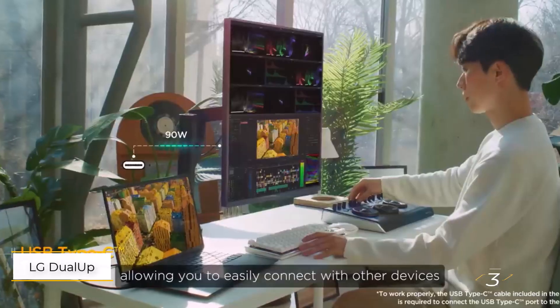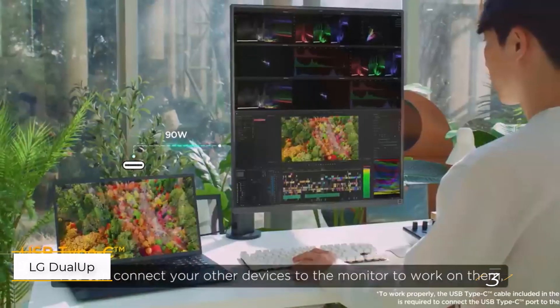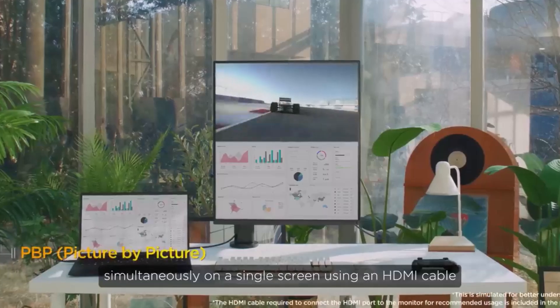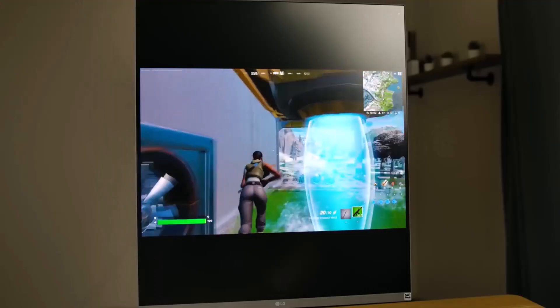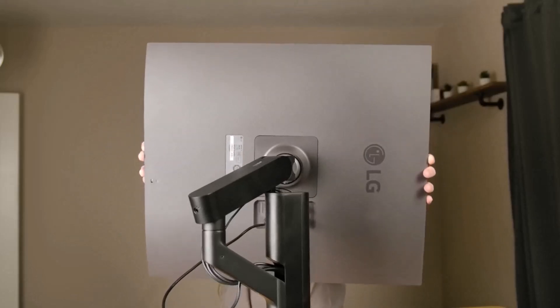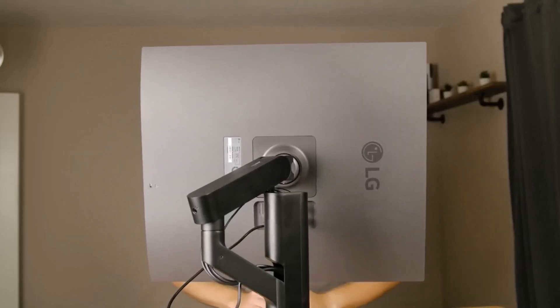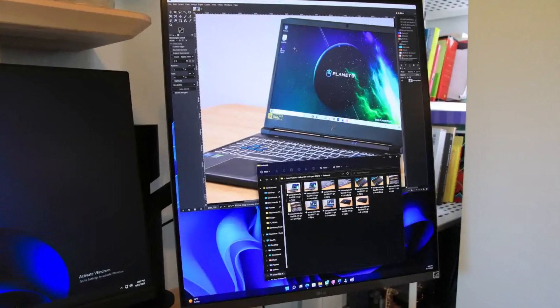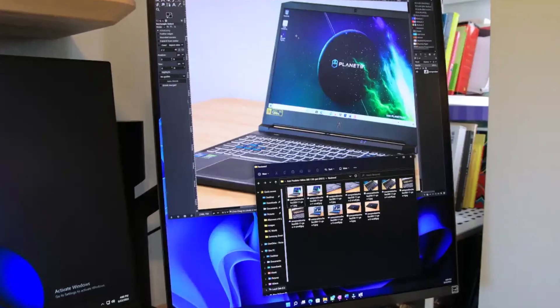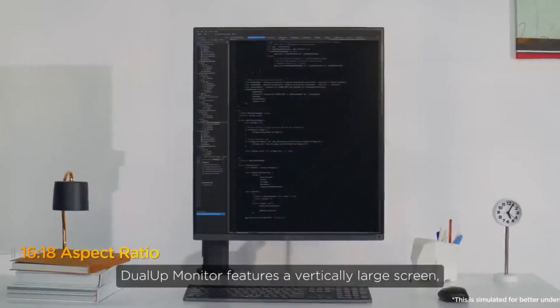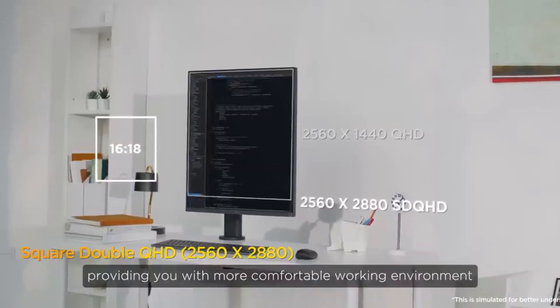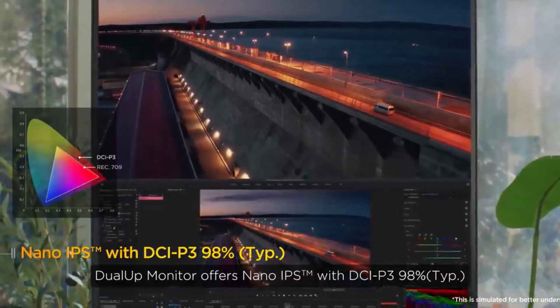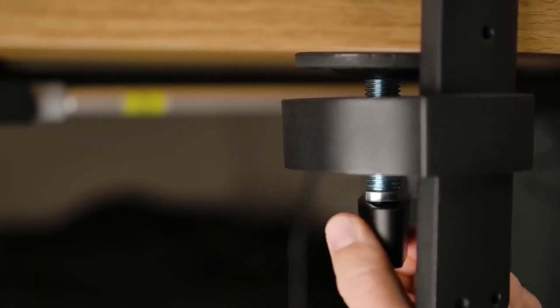Number 3. LG DualUp 28MQ780-B is truly in a league of its own, offering a unique 18 to 16 aspect ratio that makes it one of the best vertical monitors for creative professionals. With a resolution of 2560 by 2880, it's essentially like having two 1440p monitors stacked vertically, perfect for photo and video editing with ample space for tools and settings.